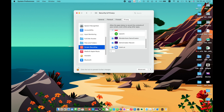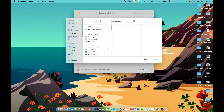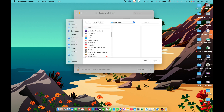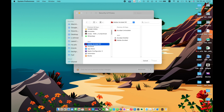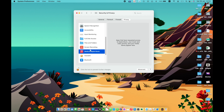Screen Recording — allow apps to record the contents of your screen. The listed apps have requested access. To add a specific app, click the plus button, select the app, and click Open to allow it. Media and Apple Music — allow apps to access Apple Music, your music and video activity, and your media library on this Mac.